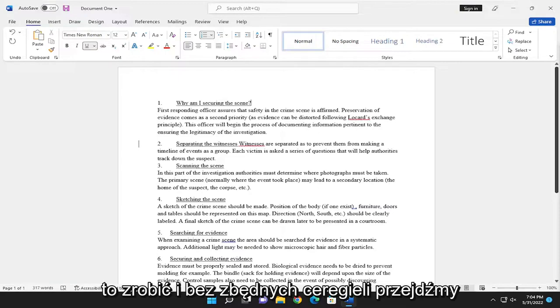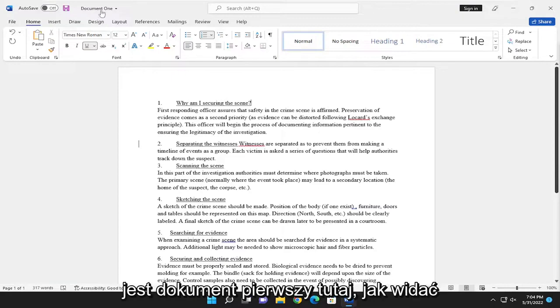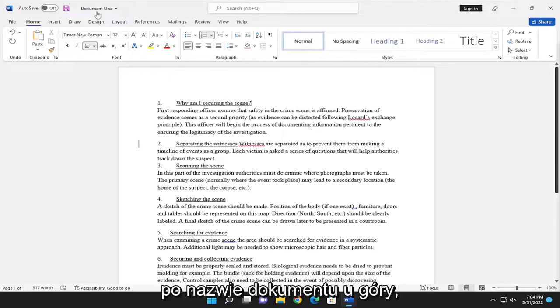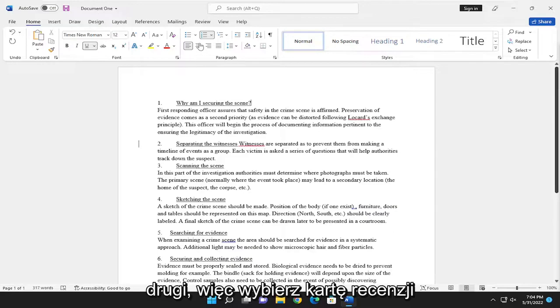And without further ado, let's jump right into it. So this is document one here, as you can see by the name of the document up at the top. We're going to compare it to document two.